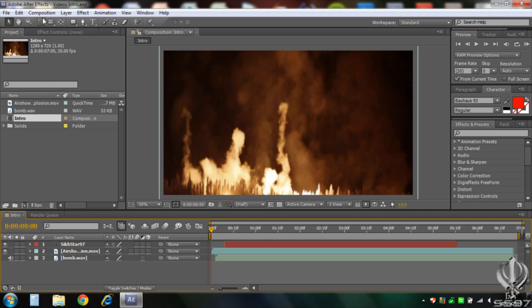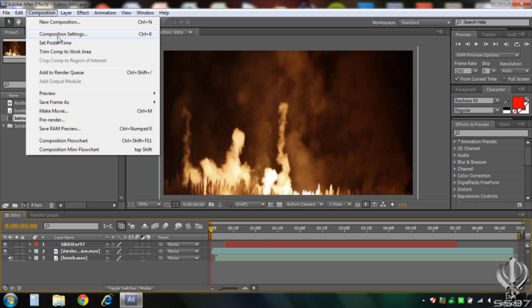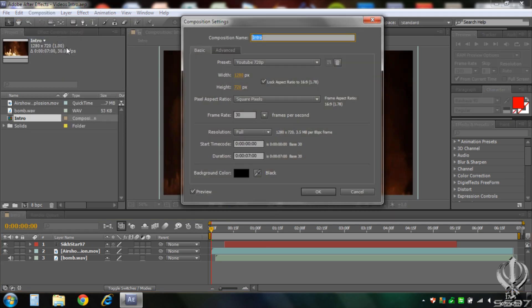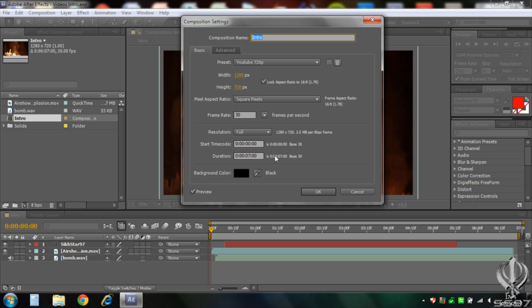And now first go to composition, composition settings, and make sure it's 1280x720, square pixels, frame rate 30 and resolution to full. It's a YouTube 720p but that's just because I made a template. So click OK.